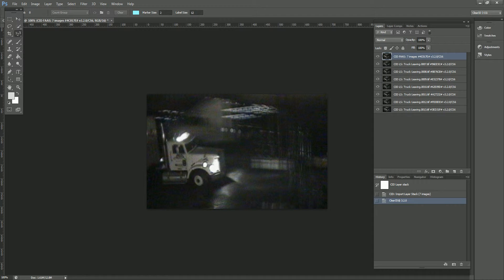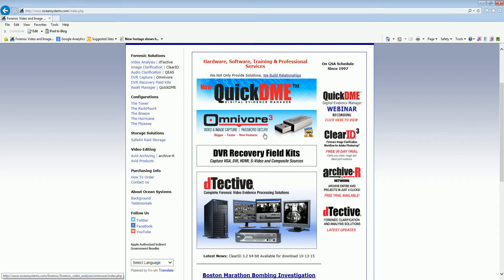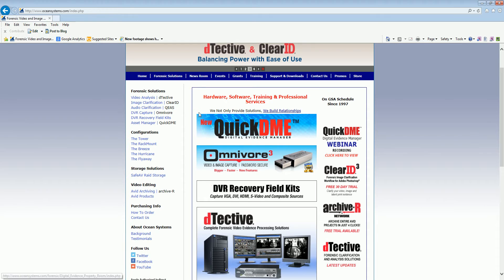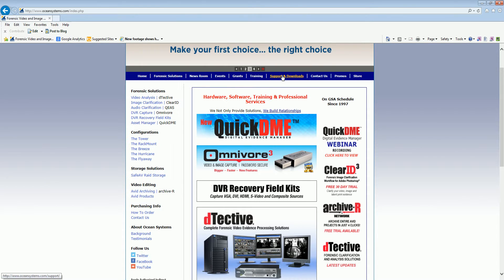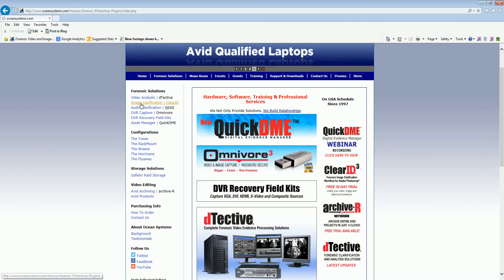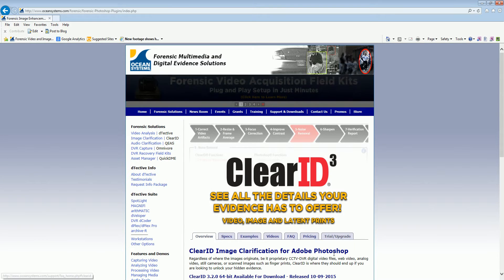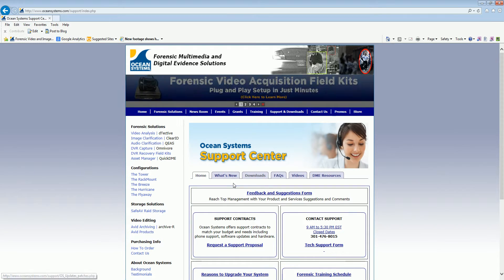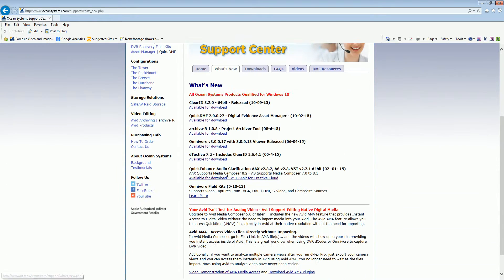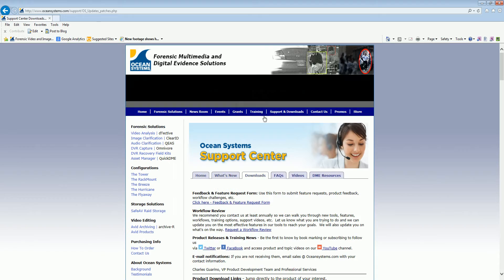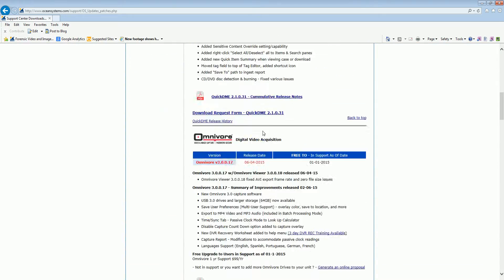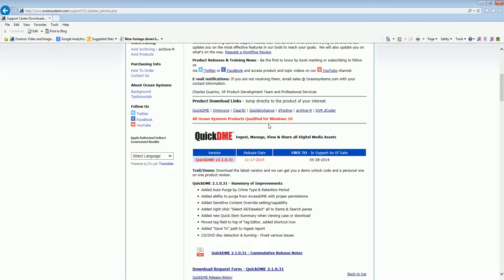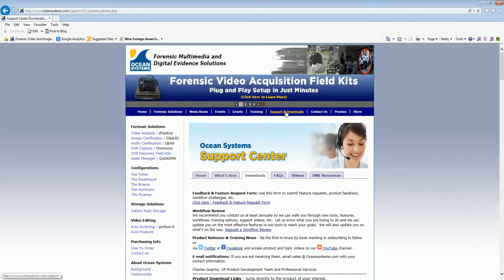So I want to invite anybody that doesn't have the 3.2 already to go get it. It's available on our website so you can get to it a number of different ways. You can go into the ClearID tab and go to the trial download. You can go to the support downloads. Here you'll see a summary of all the latest product releases.